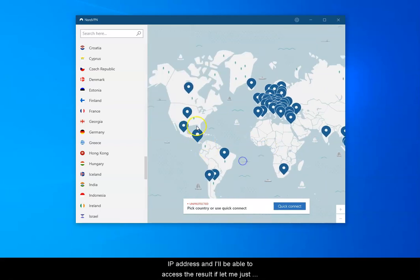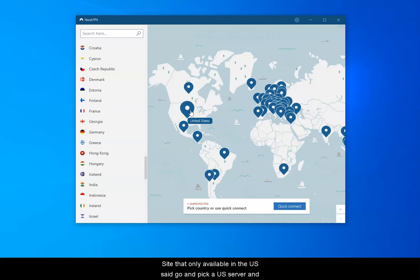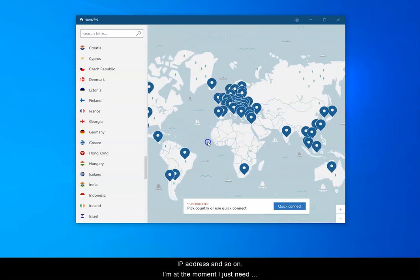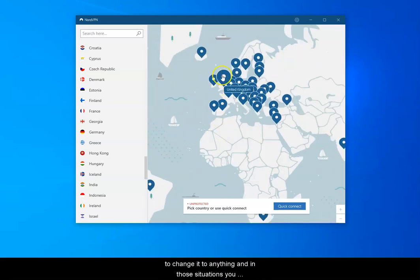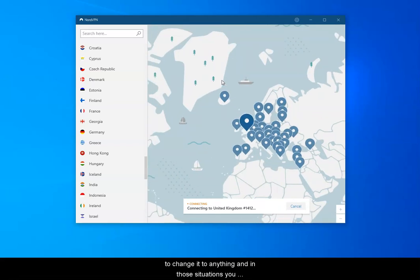If I wanted to access a site that's only available in the US I'd go and pick a US IP address and so on. But at the moment I just need to change it to anything and in those situations you're probably best picking the same country.